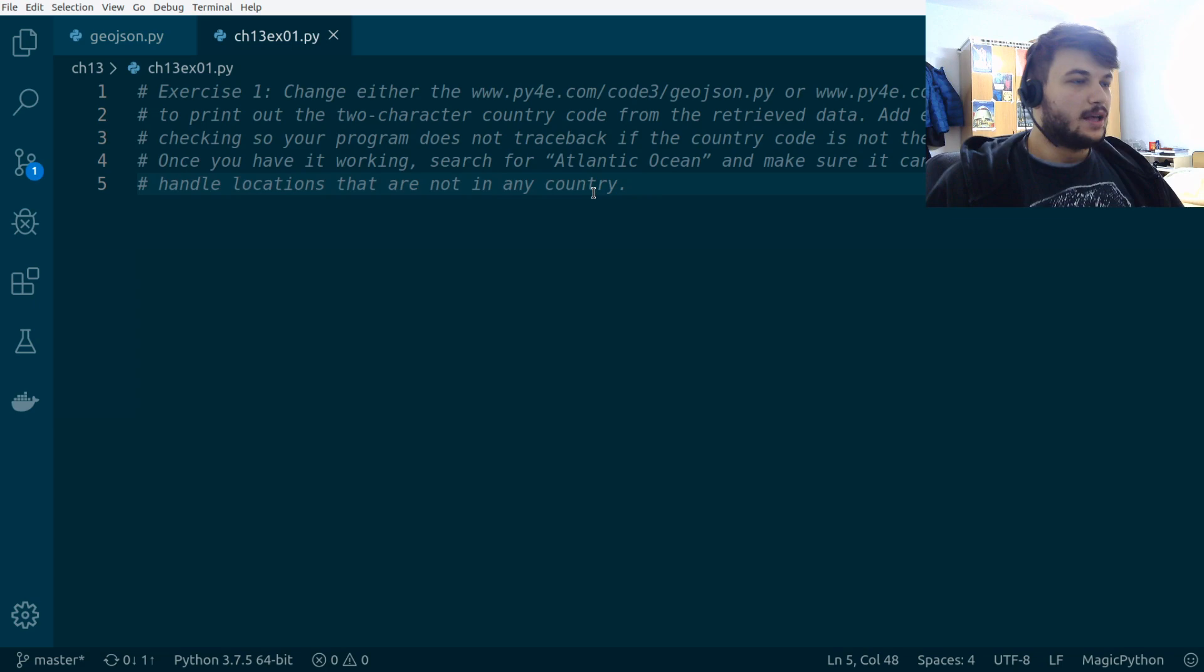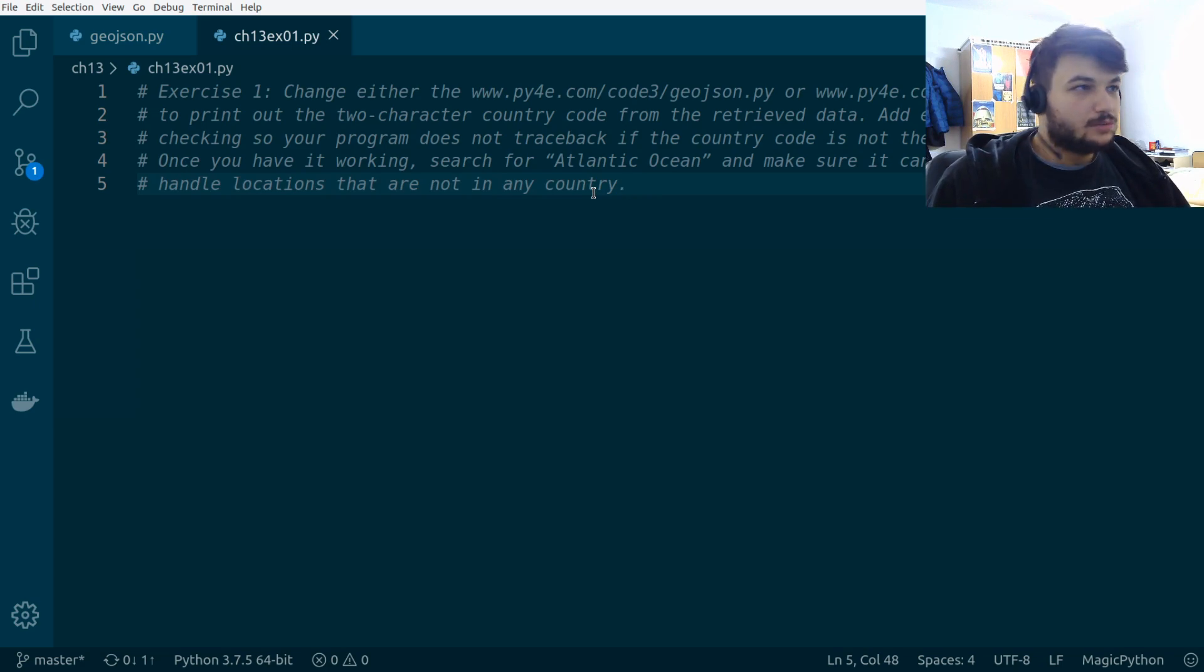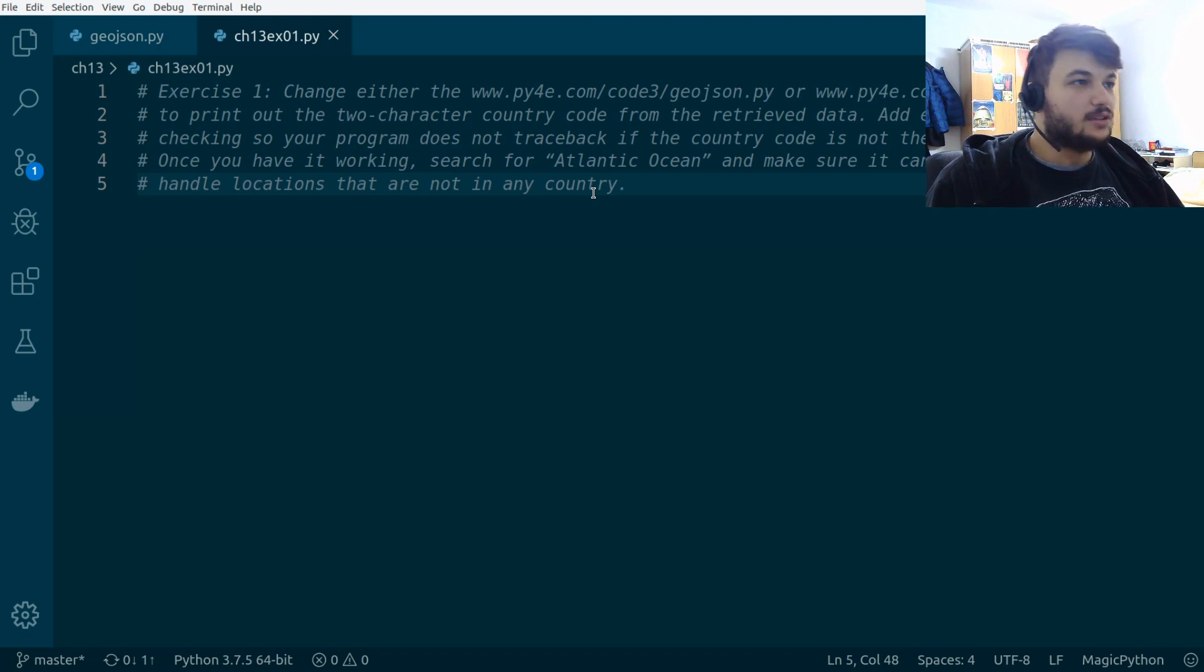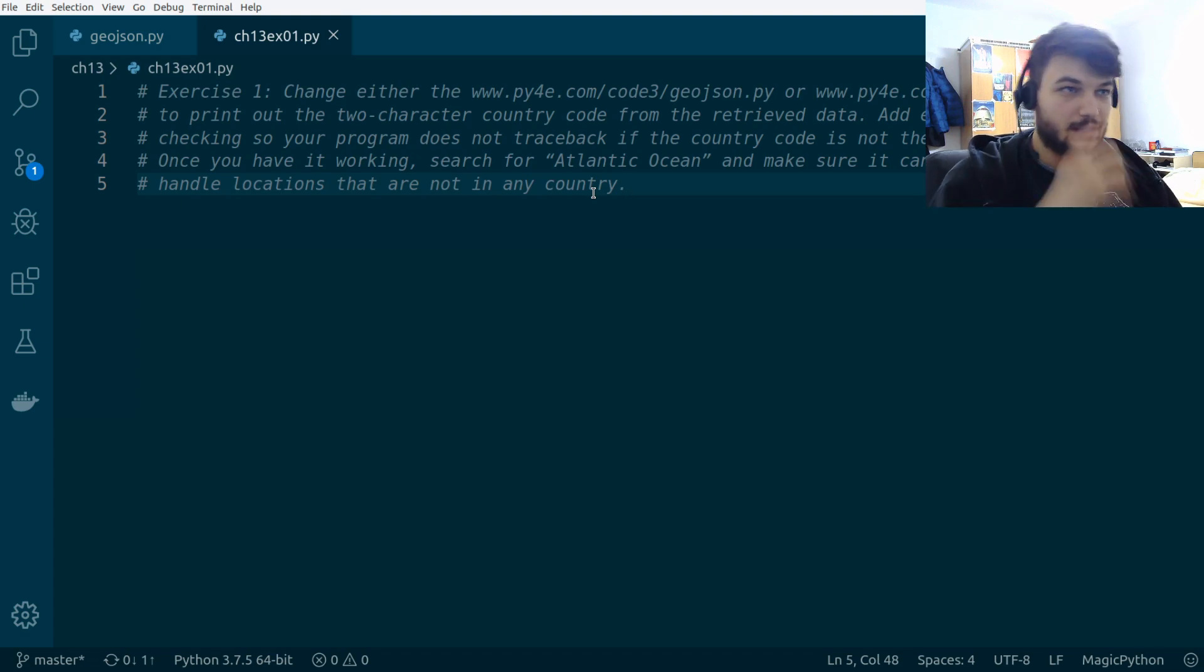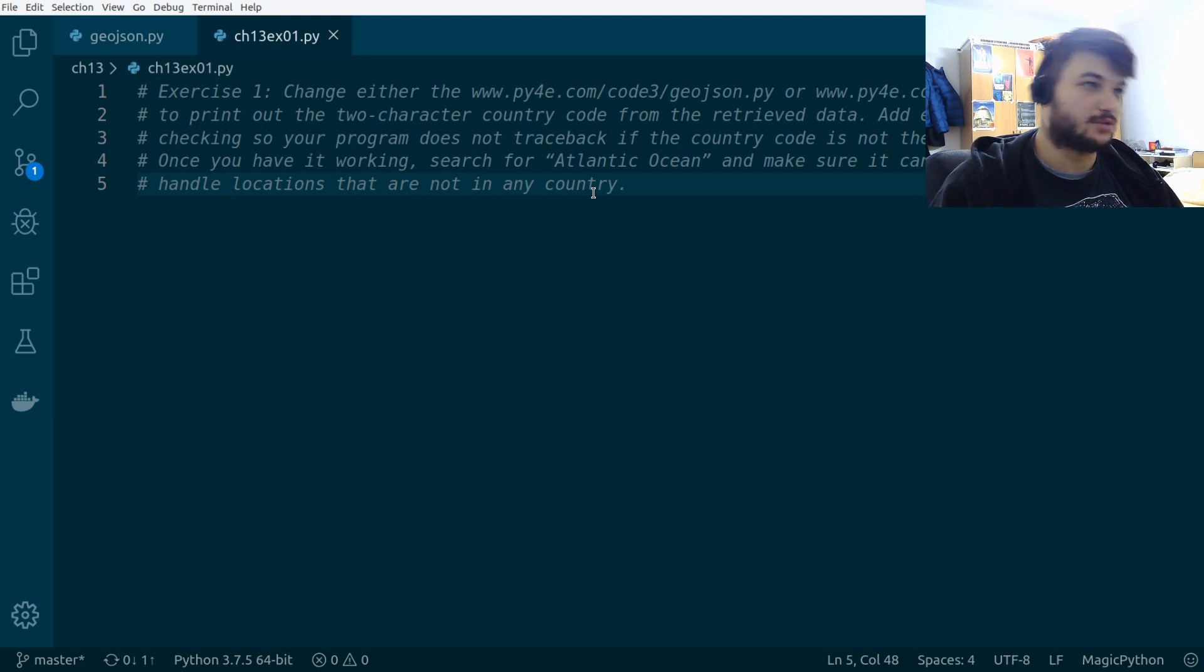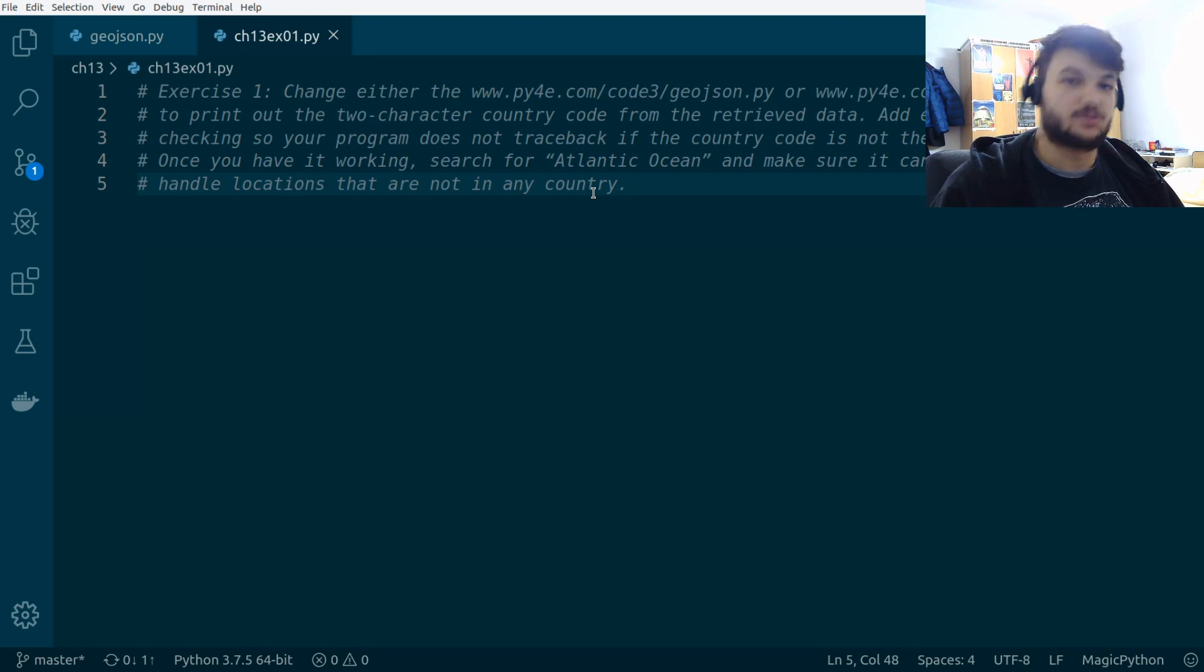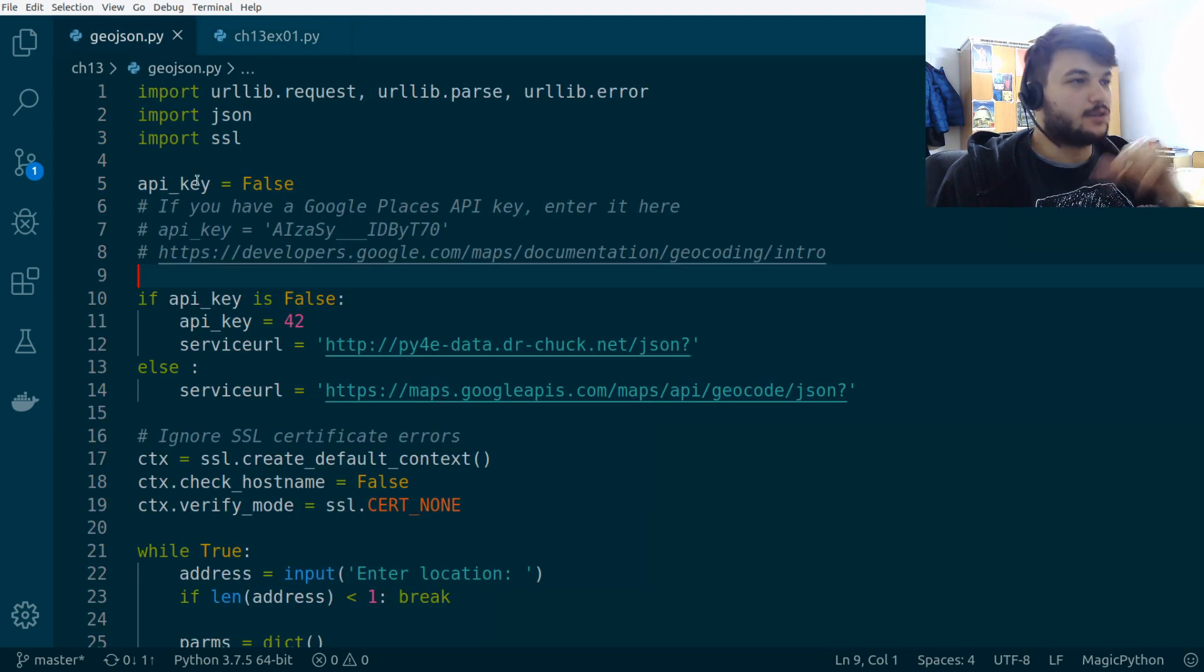Okay, so the exercise asks us to change the code, which I just mentioned, to print out the two-character country code from the retrieve data. And also do some error checking, so if the country code is not there, the program shouldn't stop.